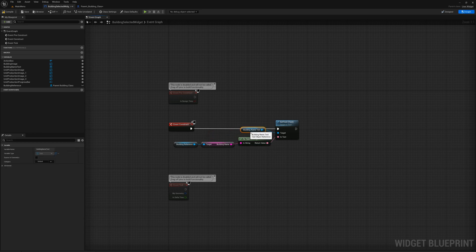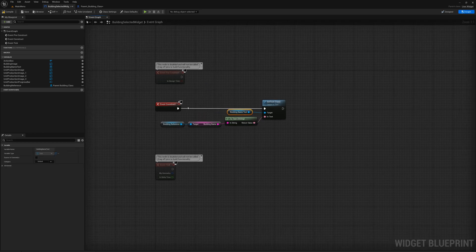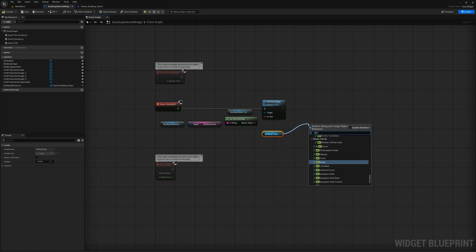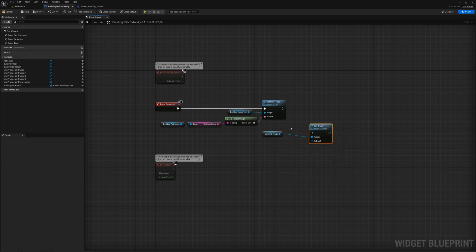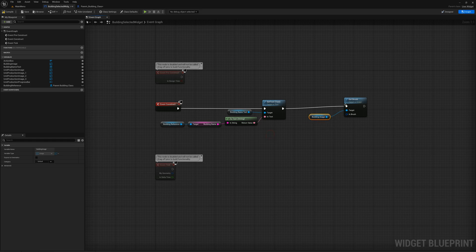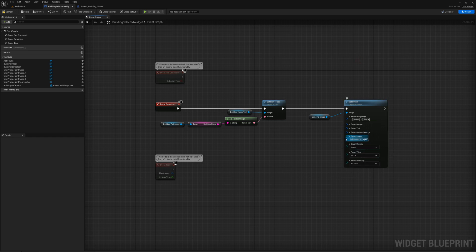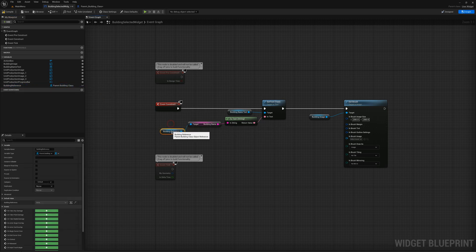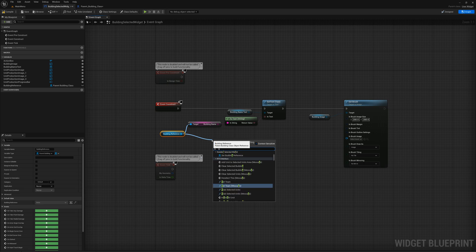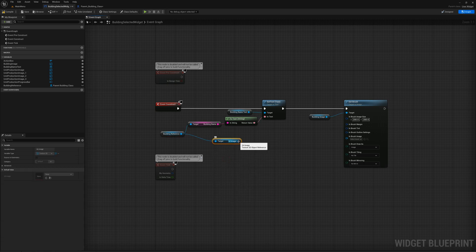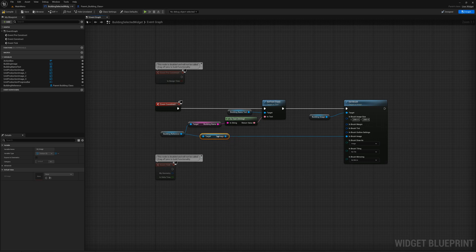The next thing I want to set is that building image. I'll grab building image and drag from there to Set Brush. For the brush, I'll split the pin and set the image size to 200. The image is going to be our 2D image from our building reference — I'll use the same reference, Get 2D Image, and plug that into the brush image.